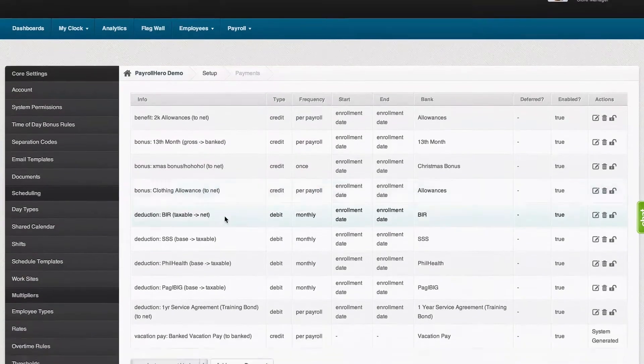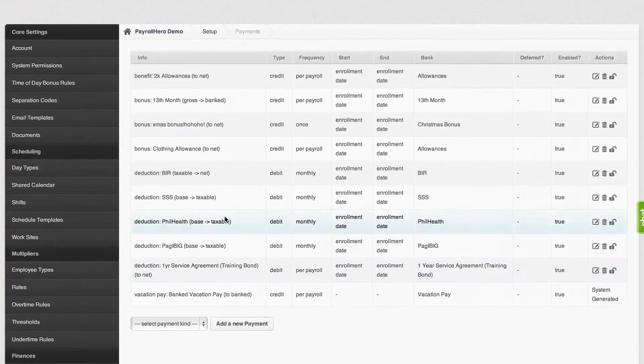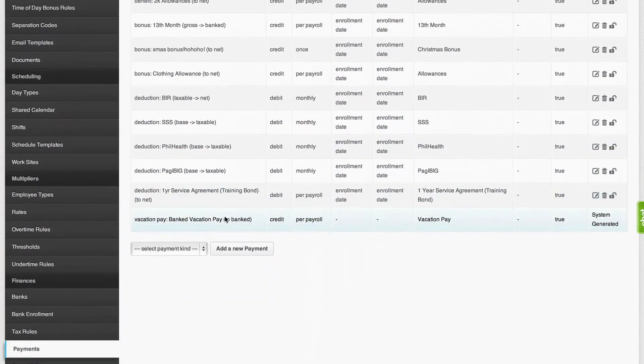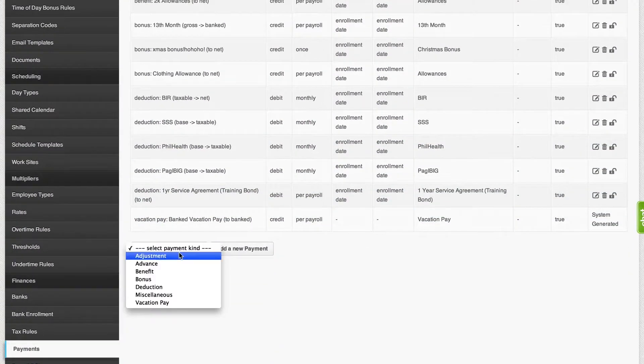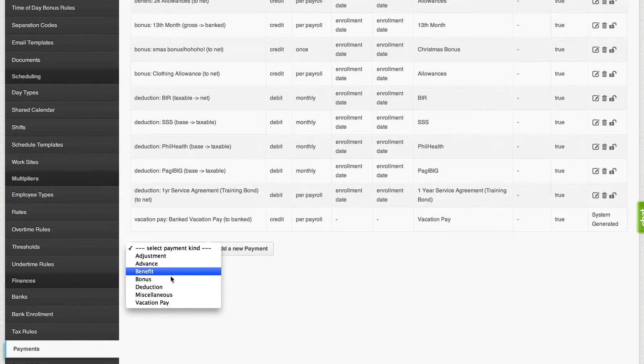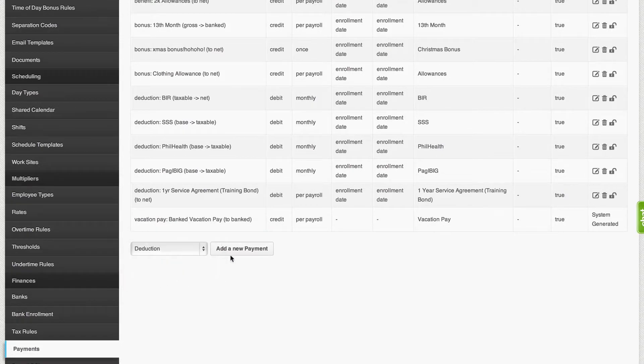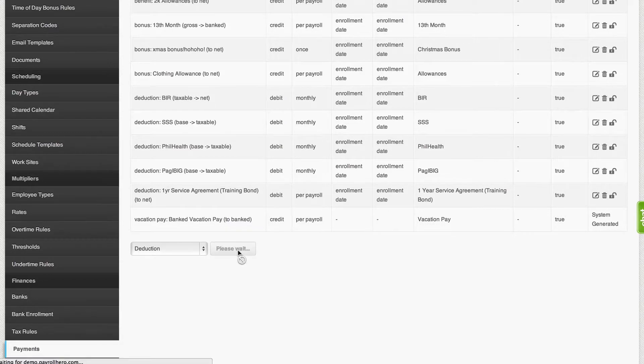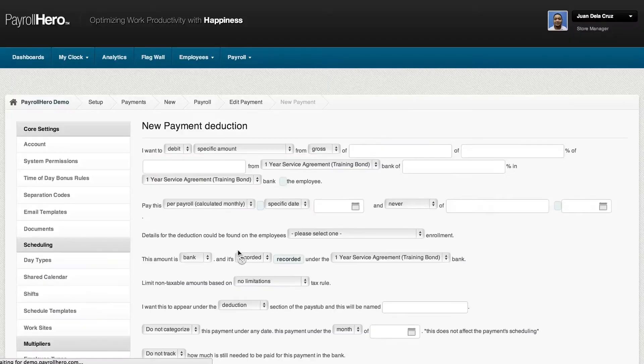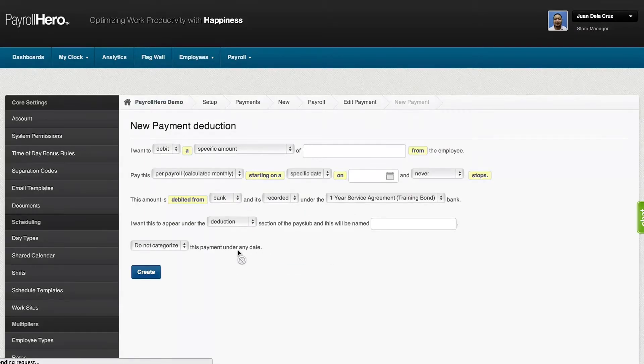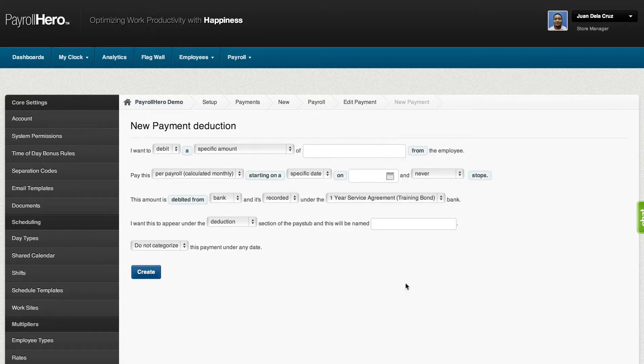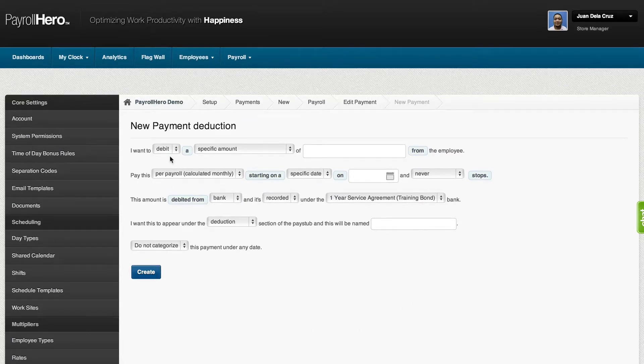The payments page is quite flexible when it comes to creating payments. Payments can be classified as adjustments, benefits, deductions, or loans. After selecting the payment kind, click on the payment and it would show you a form where you could select how you would like to create the payment.